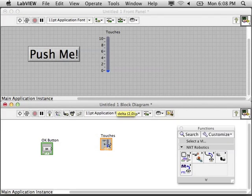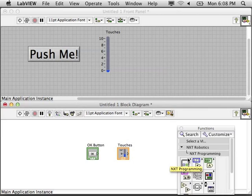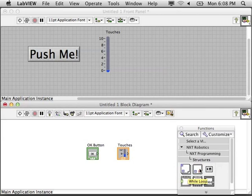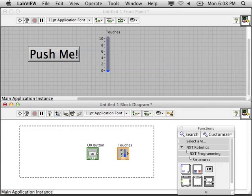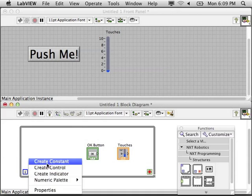To implement this on the block diagram, we're going to need a loop because we want to check the button over and over to see how many times or when it is being pressed.